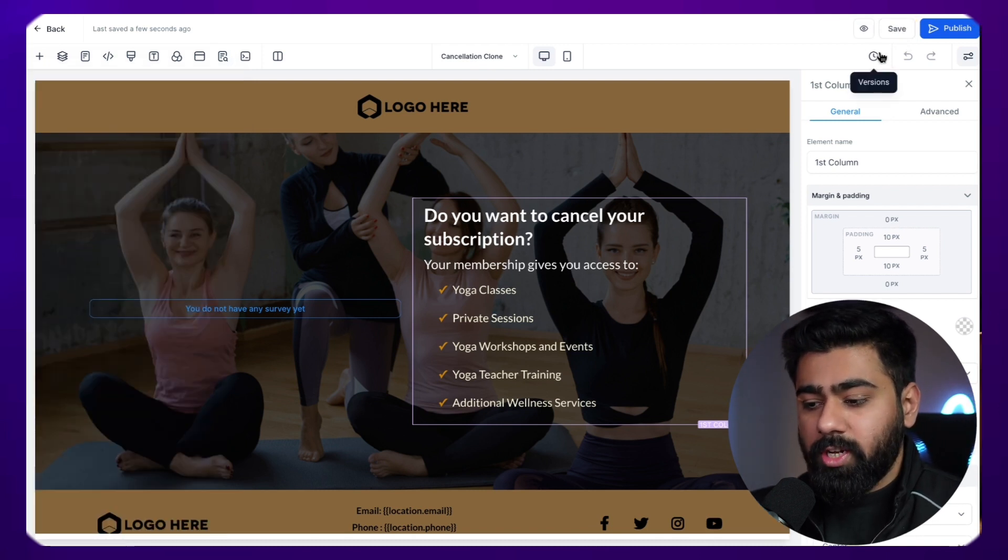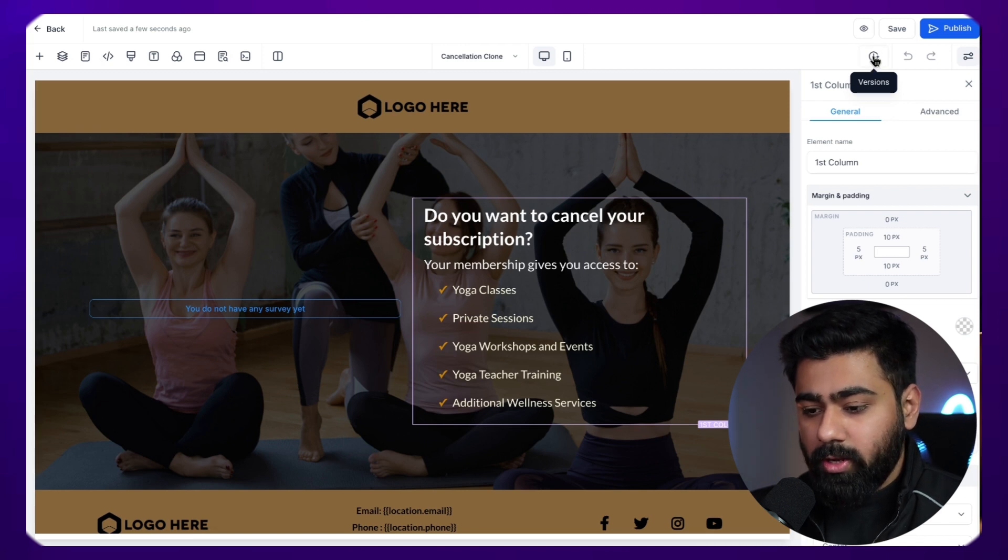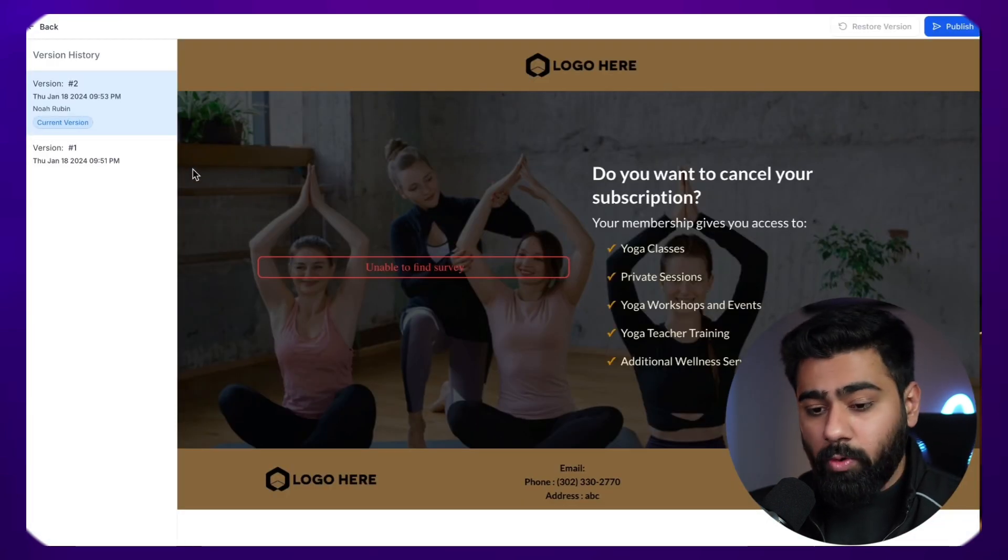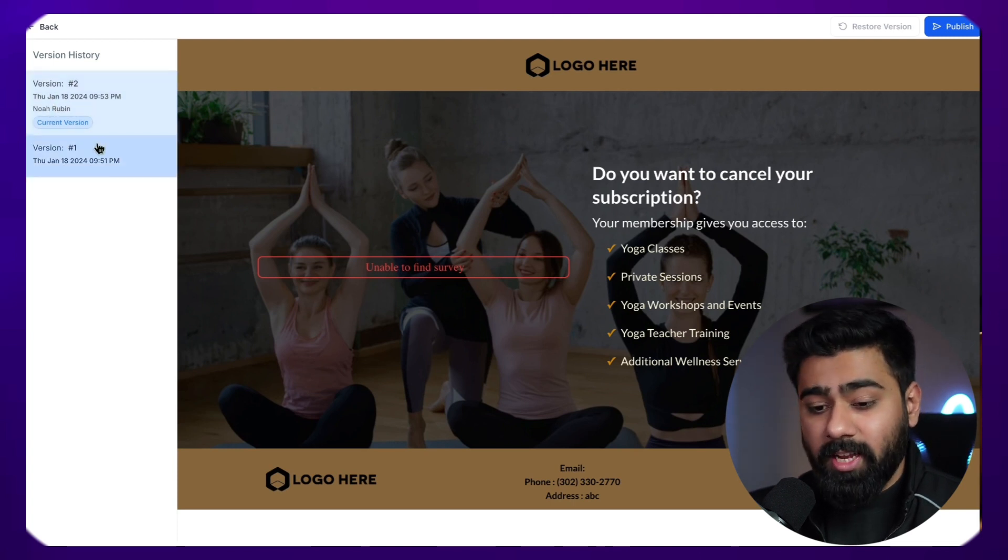Once it is saved, I want to draw your attention to this versions icon right here with this time icon. We'll click on that real quick. Now this will basically pull up the version history and you can see all the versions and all the changes that you have made.